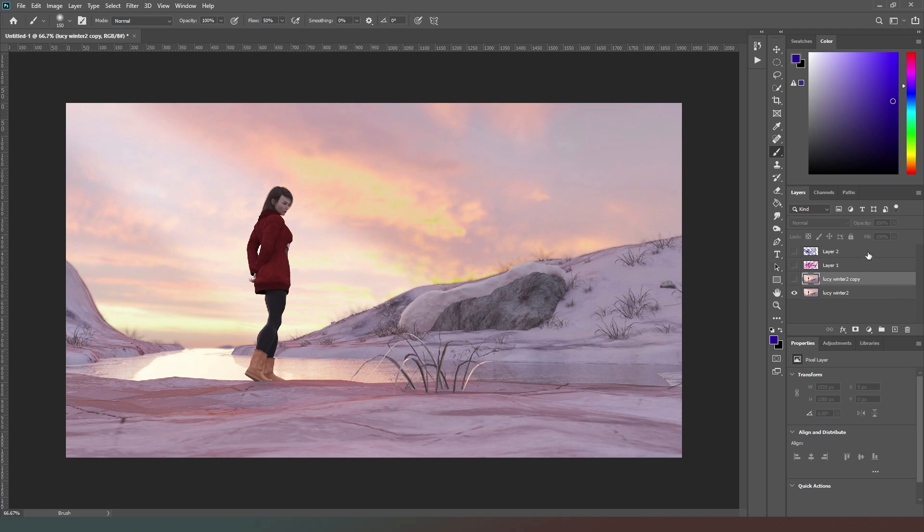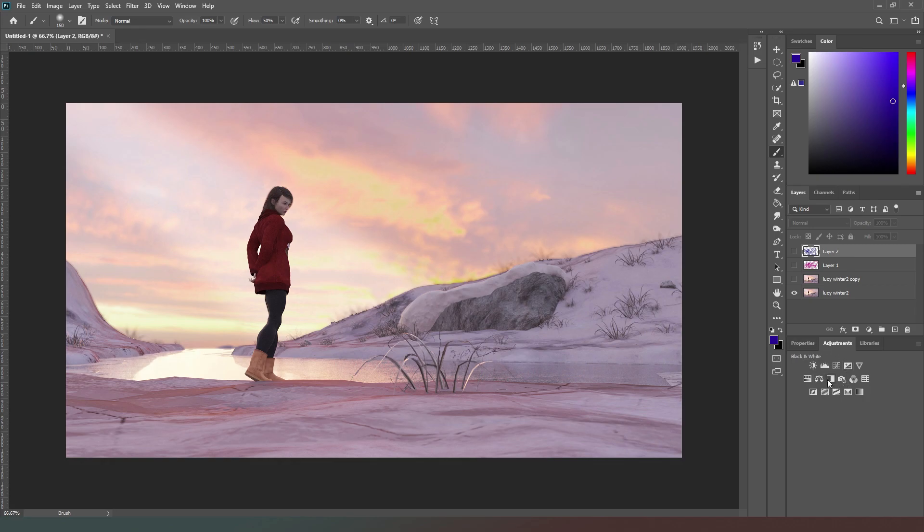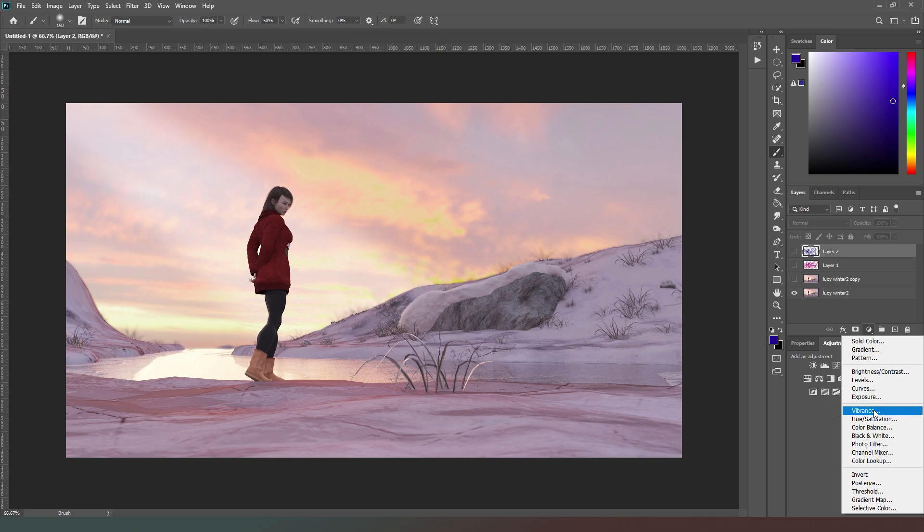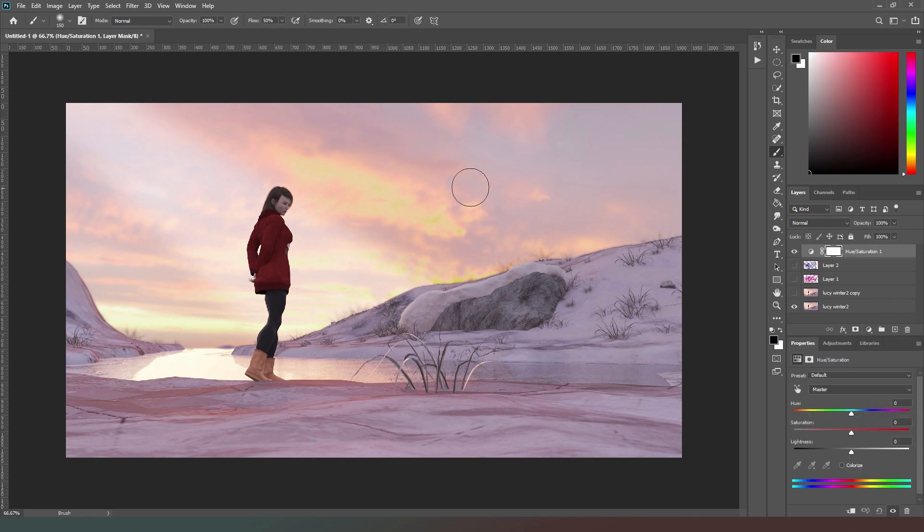A second type of layer that we have is called the adjustment layer, which is available from either the adjustment layer tab, or you can click on this half-moon icon here and it will give you a drop-down menu of the adjustment layers available. An adjustment layer is a layer which we can bring in, so let's say I bring in a hue and saturation layer.